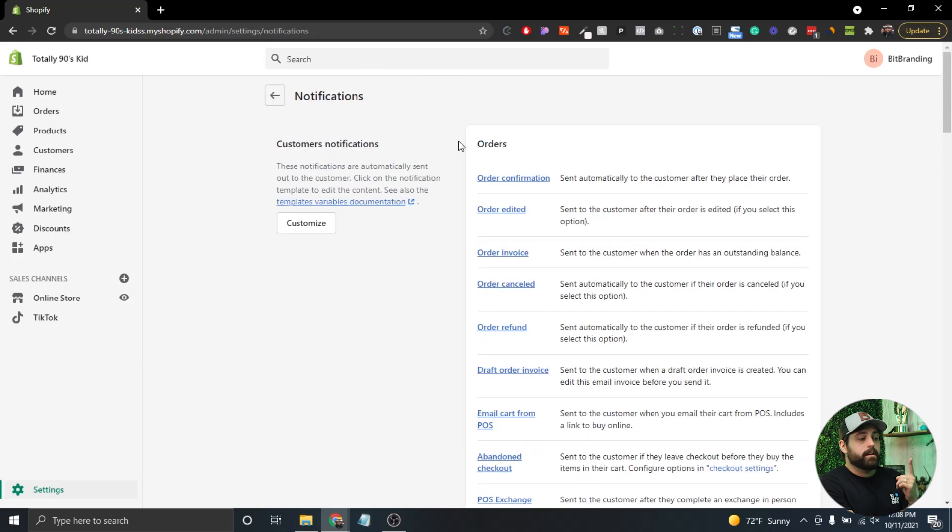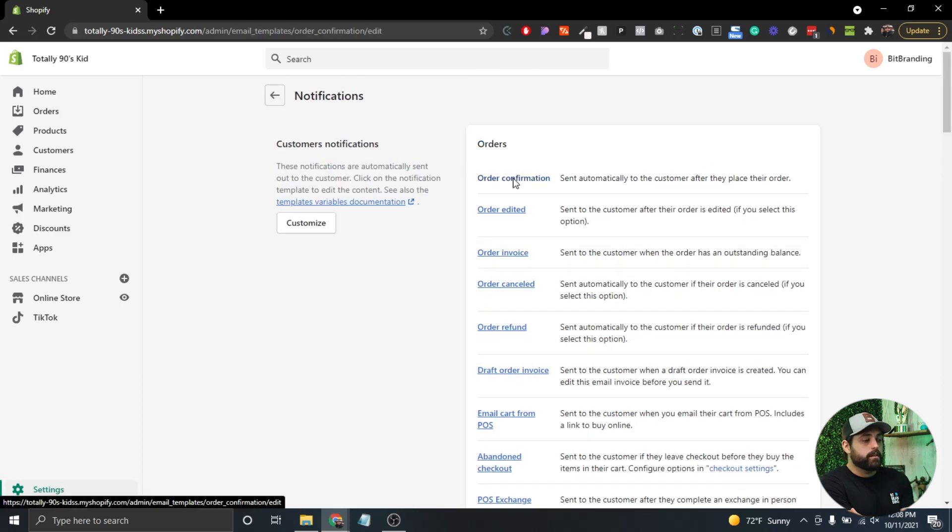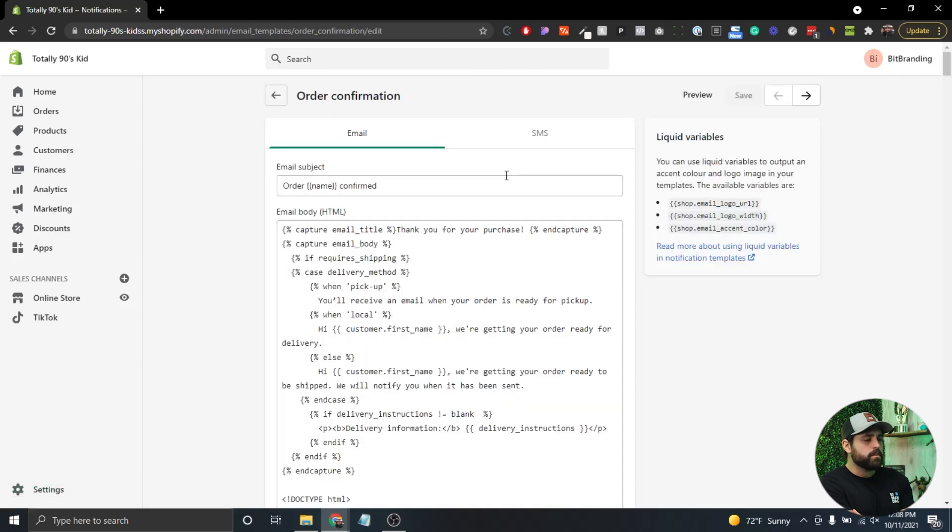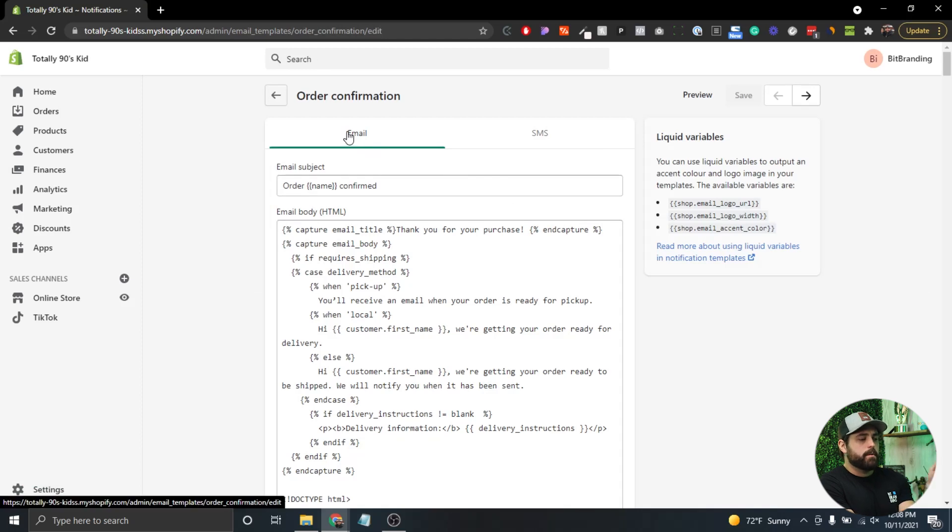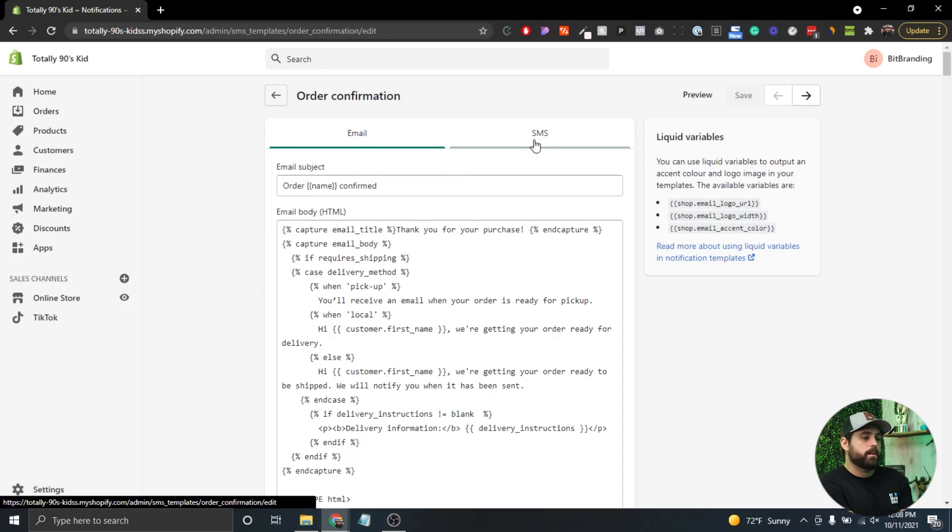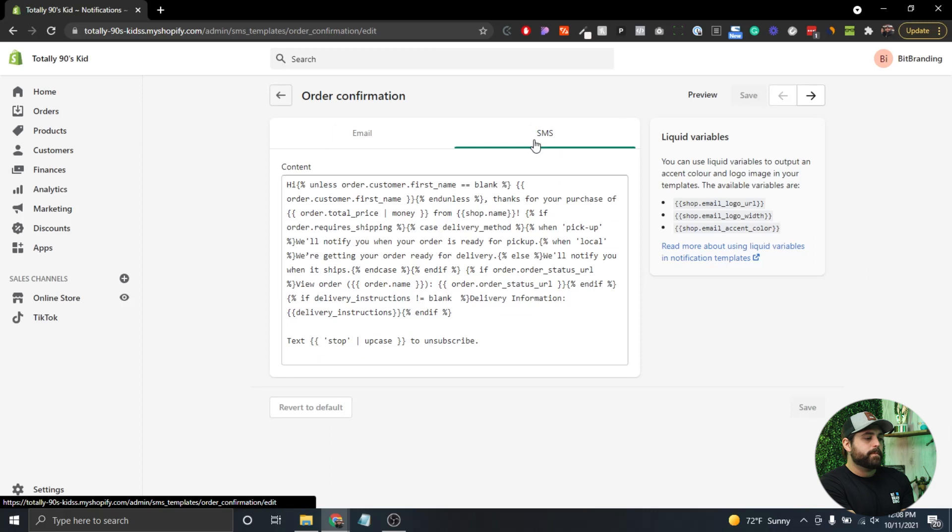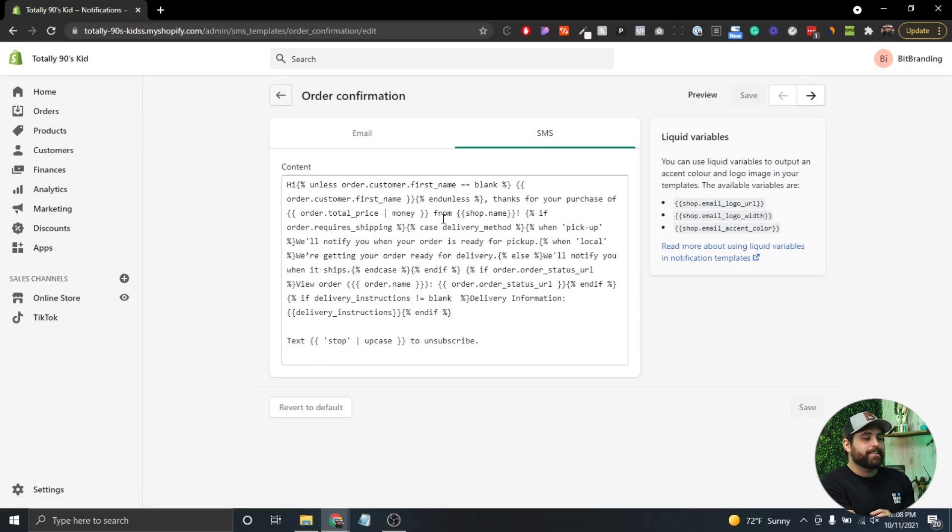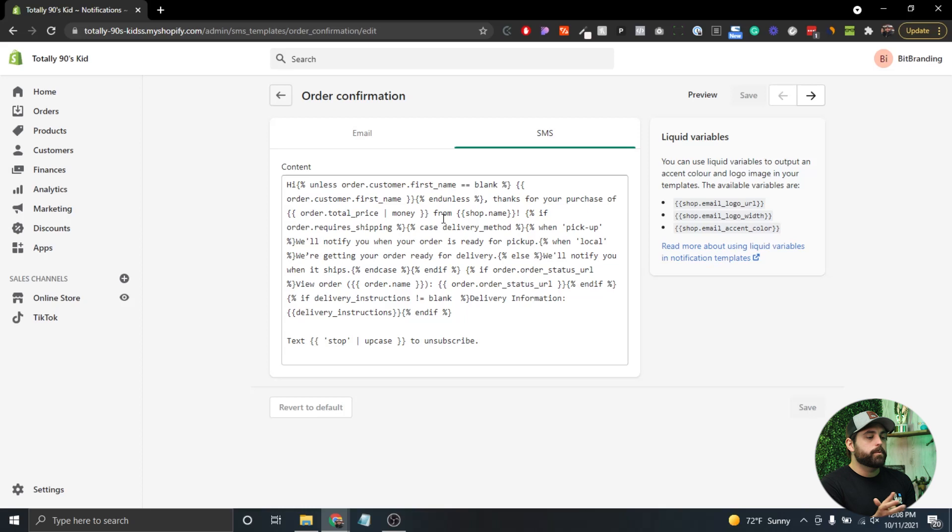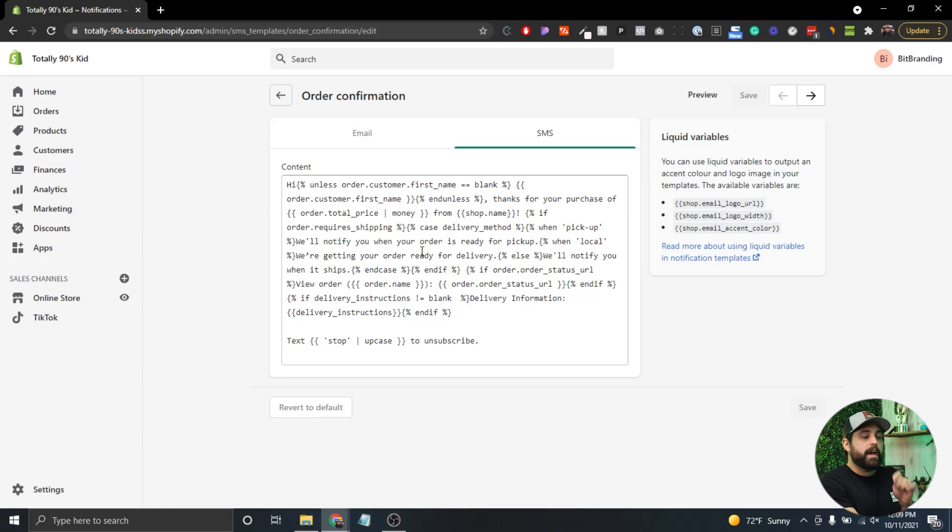When you click on SMS, you'll see it has a lot of code mixed in. These are liquid variables, which are explained in the right-hand column. As far as the actual text in the SMS, anything outside of the brackets you can customize.